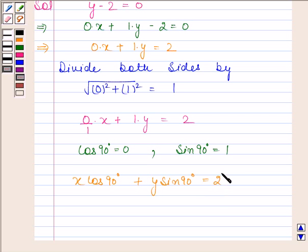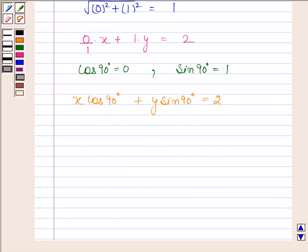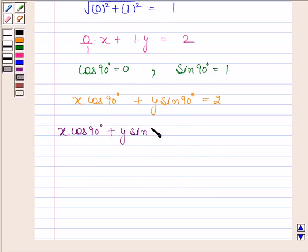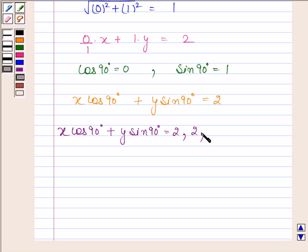Here, the perpendicular distance from the origin, that is p, is equal to 2, and the angle between the perpendicular and the positive x-axis, that is omega, is equal to 90 degrees. Hence, the required normal form of the given equation is x cos 90 degrees plus y sin 90 degrees is equal to 2. The perpendicular distance from the origin is 2 and the angle between the perpendicular and the x-axis is 90 degrees.